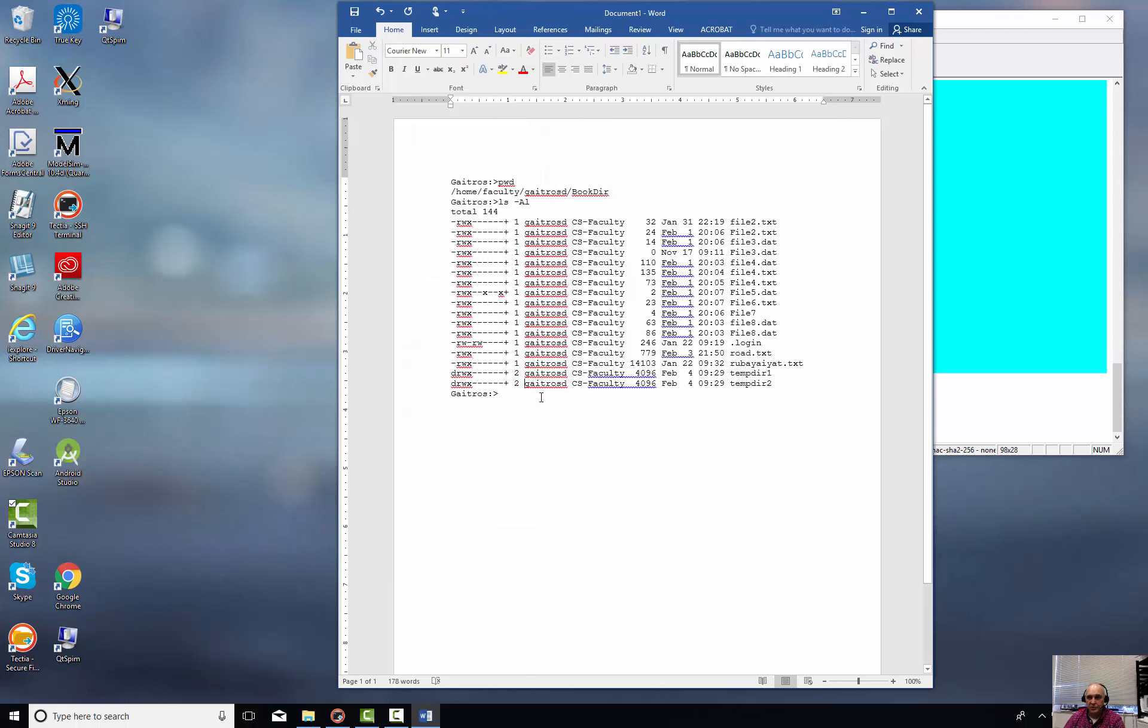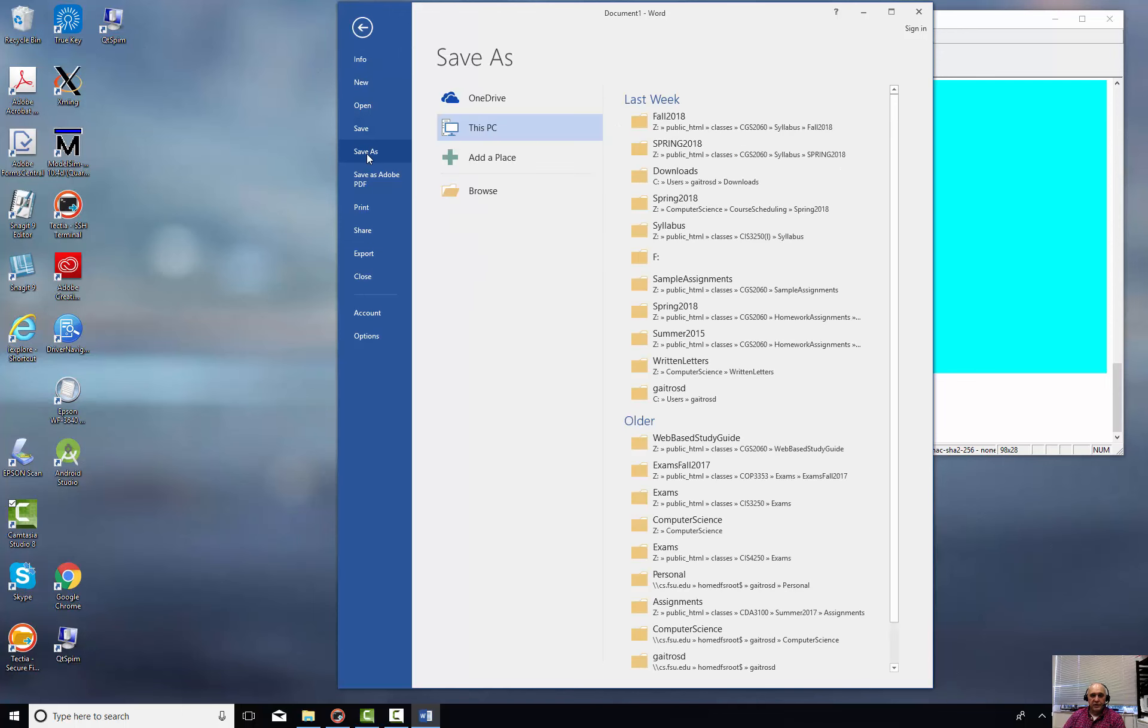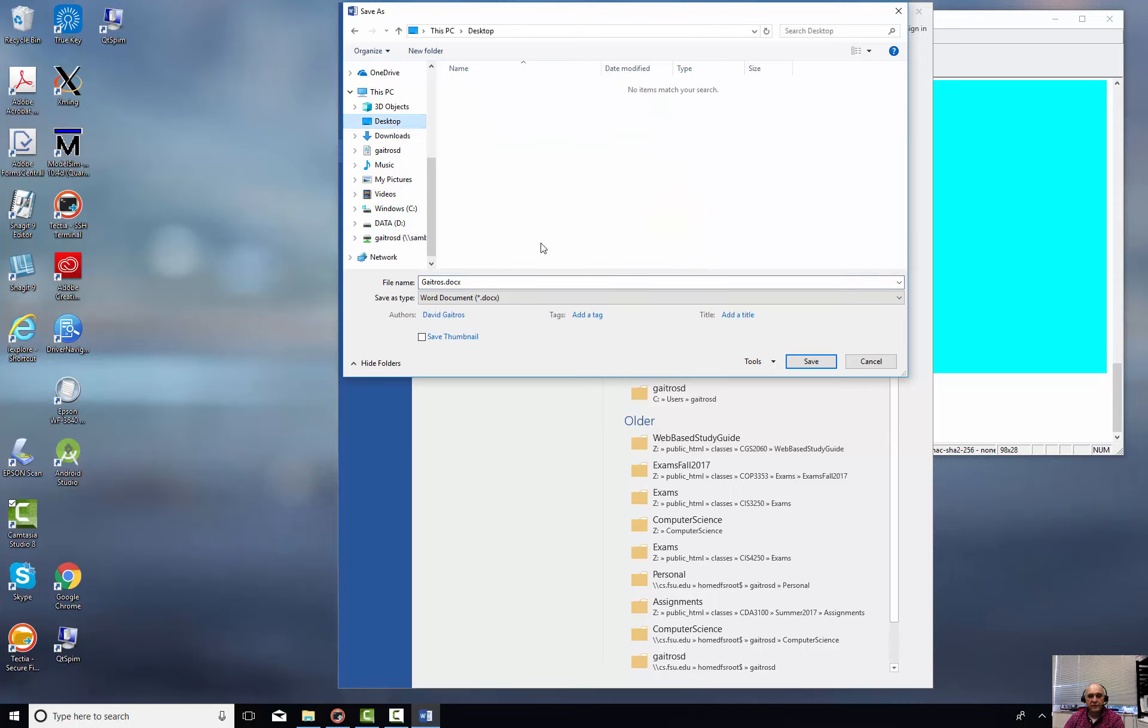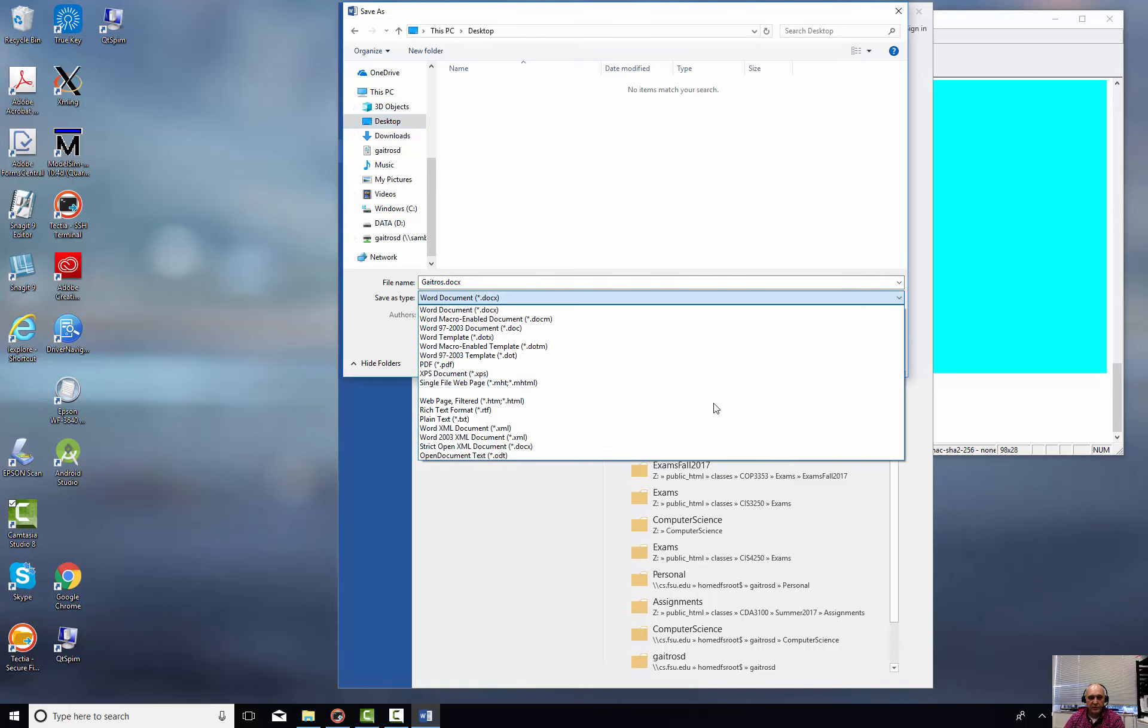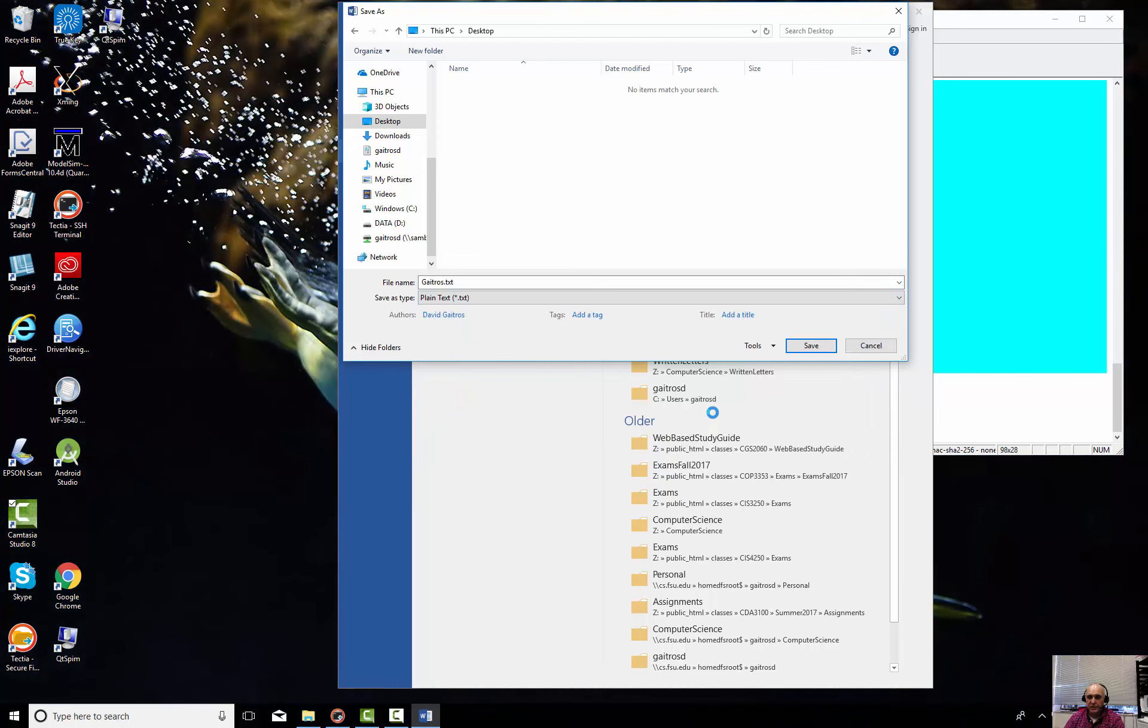Because what we're going to do is we're going to save this as. We're going to say file, save as, and we'll put it someplace on the desktop. Now instead of the Word document, what I'm going to do is I'm going to select this and I'm going to go down here and say plain text. And it's very important that you say plain text document. Save.